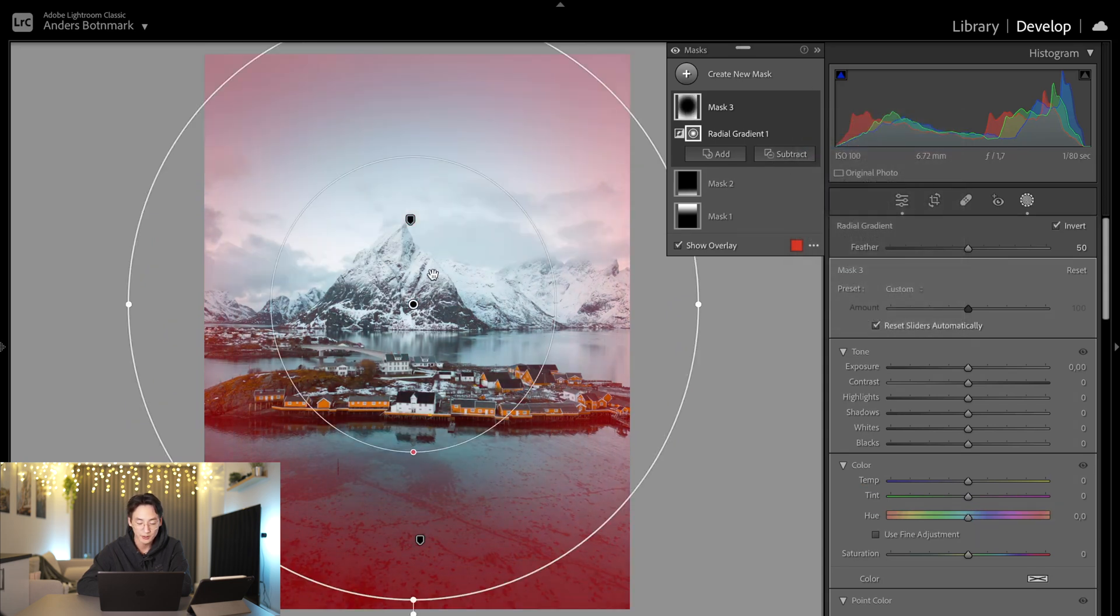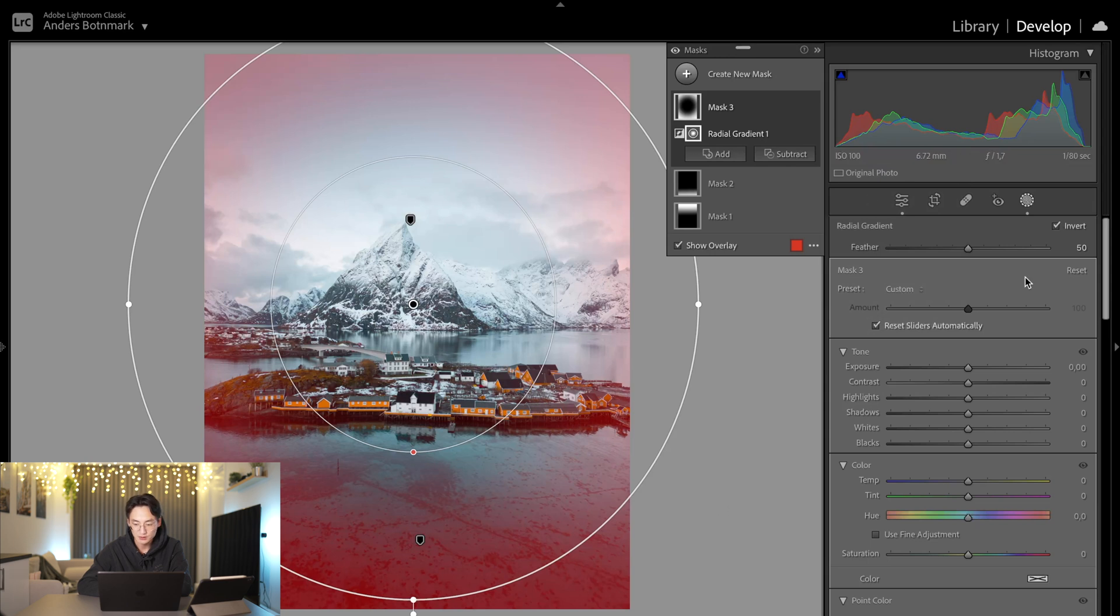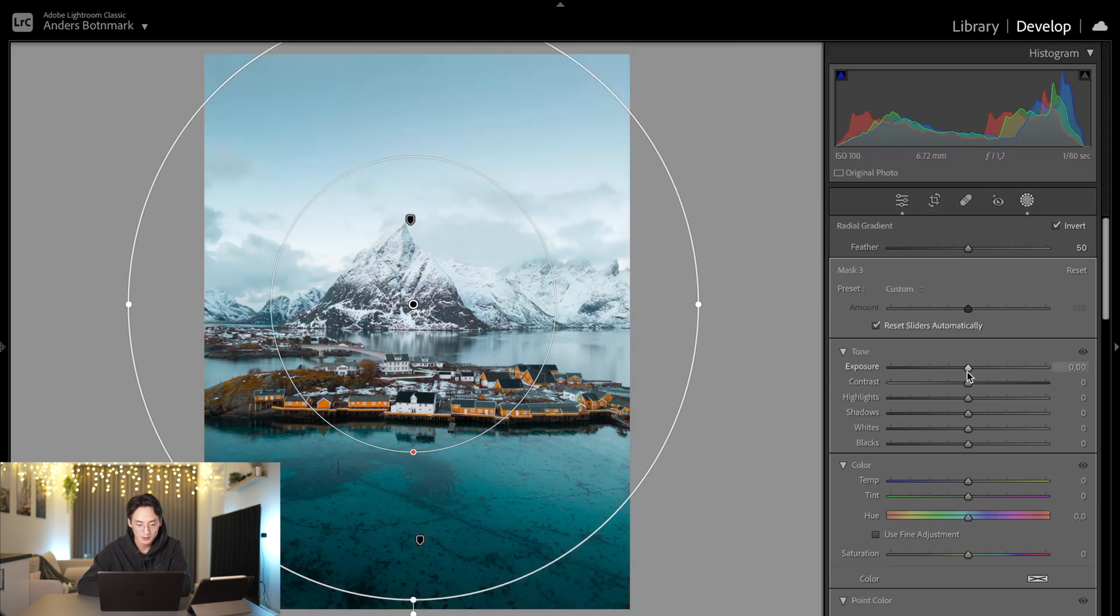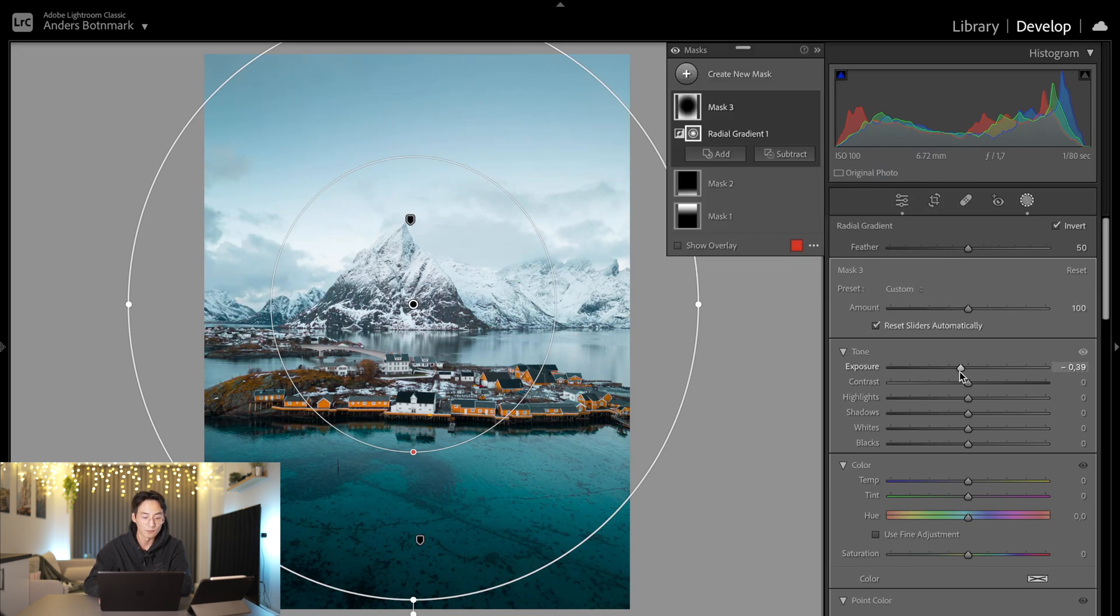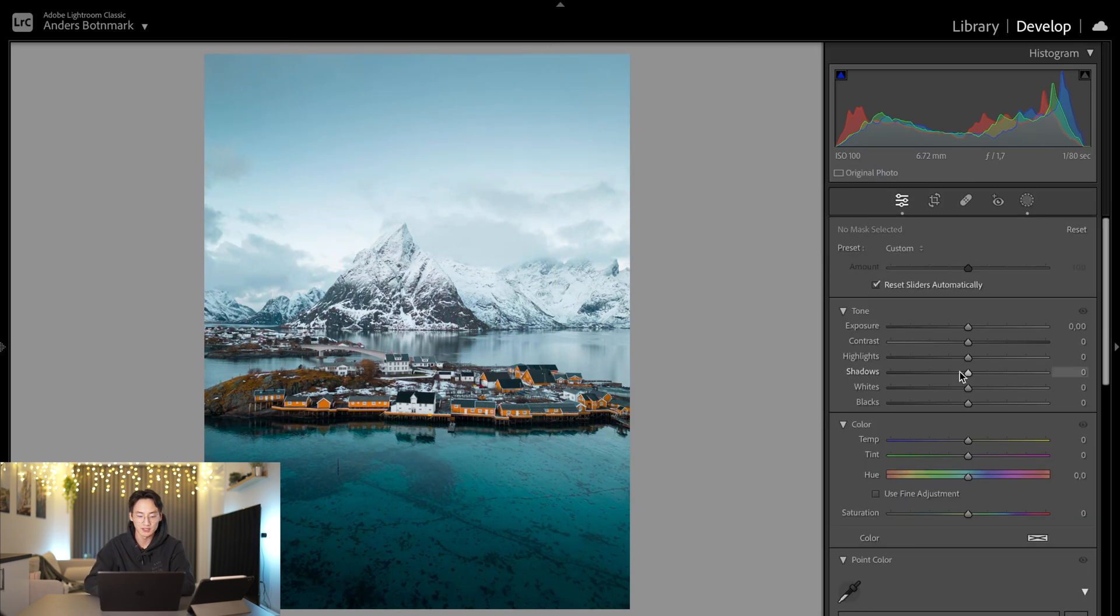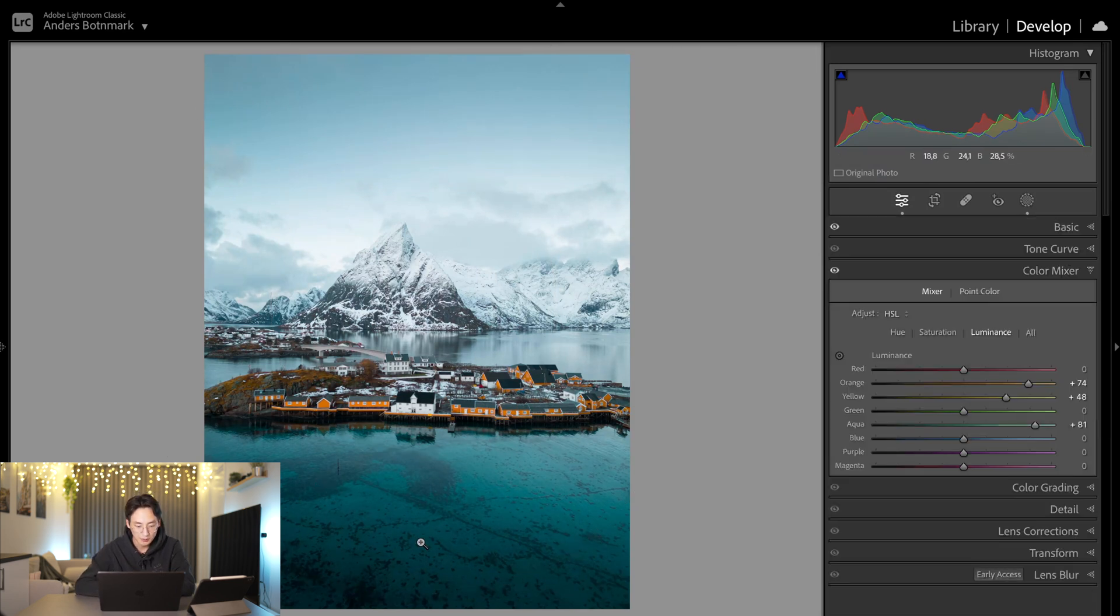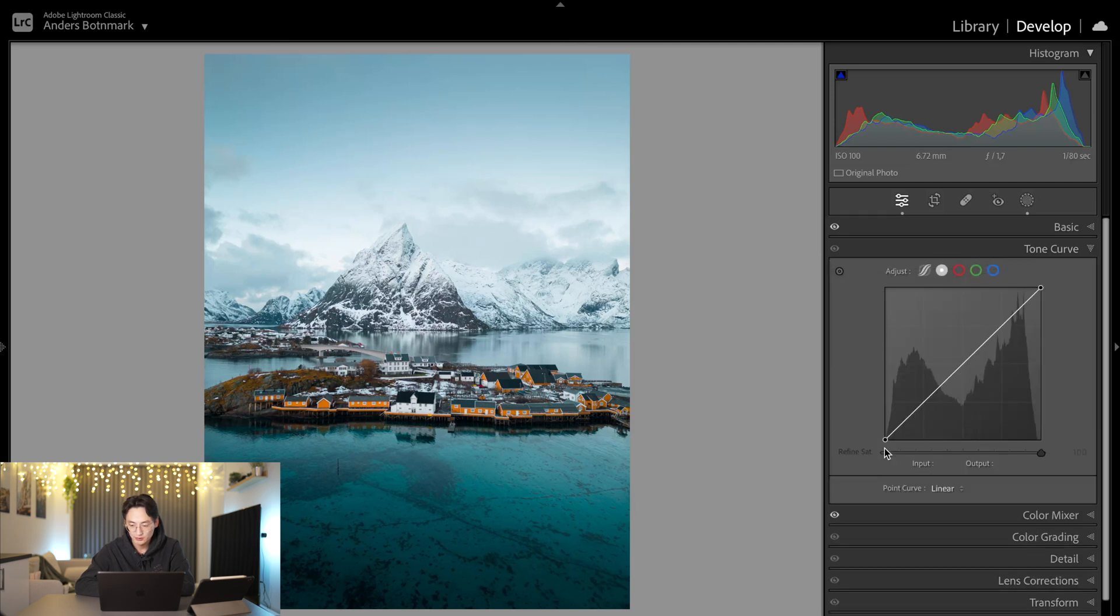I'm adding this radiance or vignette to pull in the focus a bit more towards here. We're pretty much there, but we're going to go down to tone curve. What tone curve does is basically control shadows, the midtones, and the highlights.